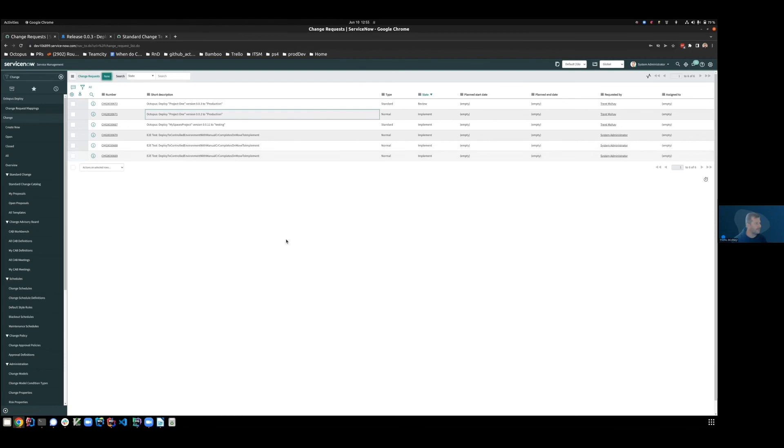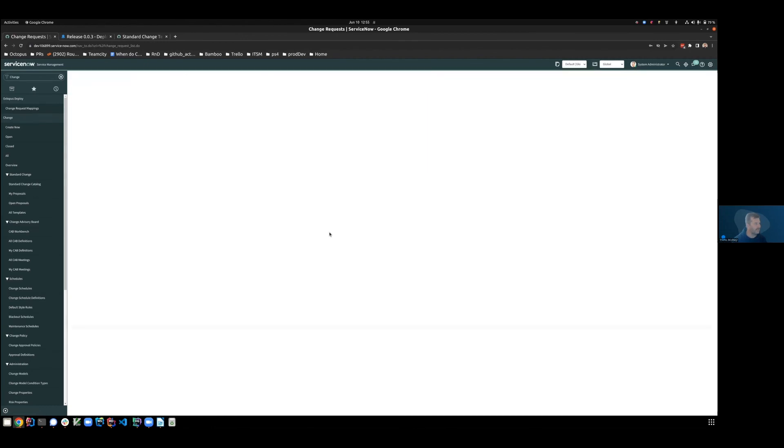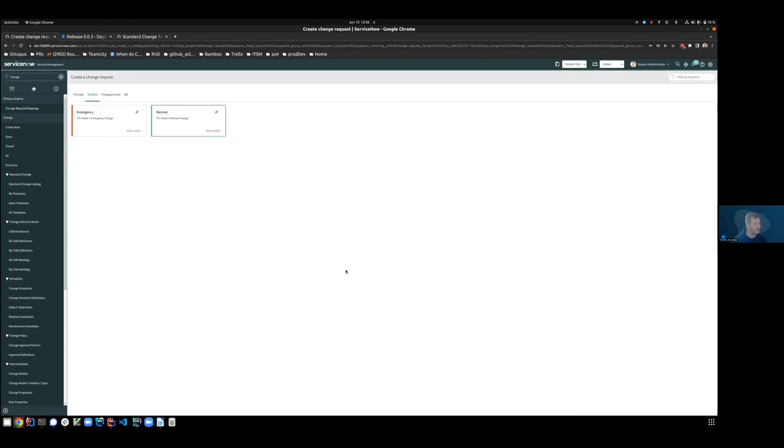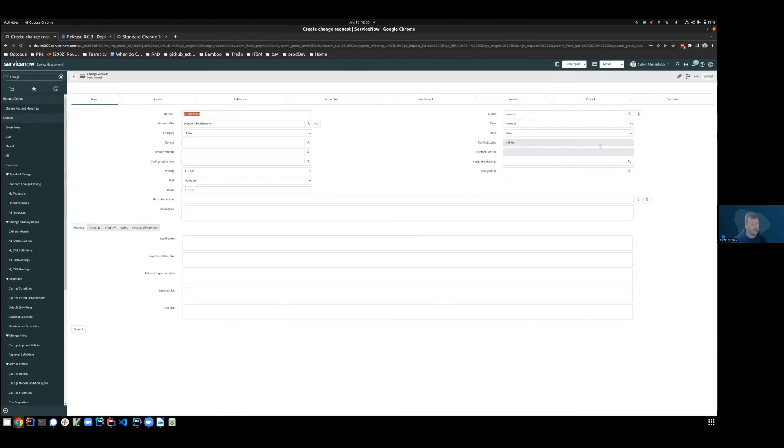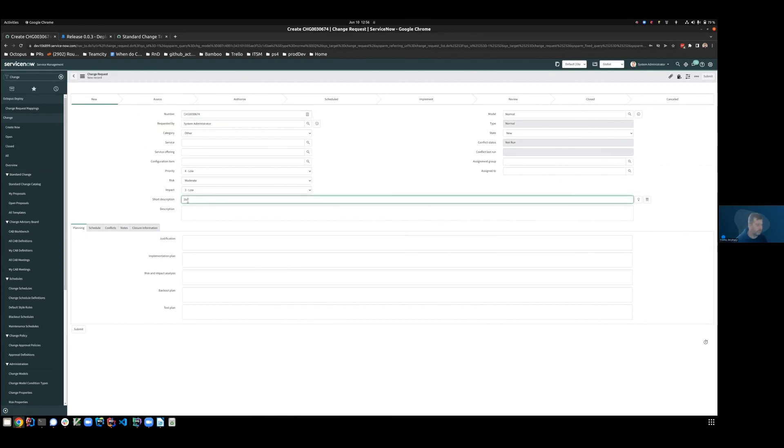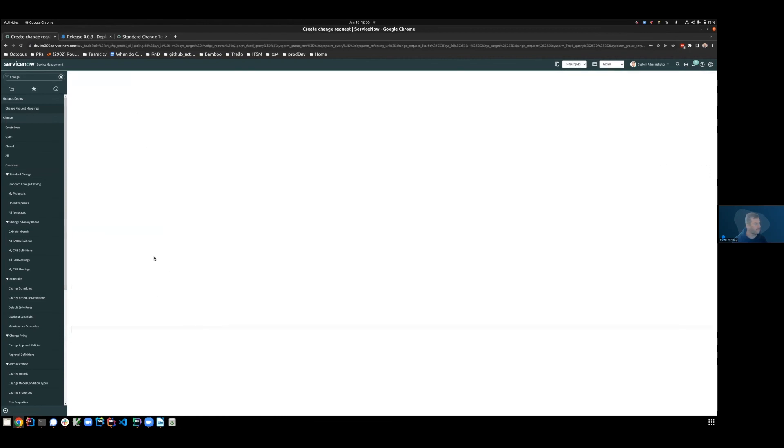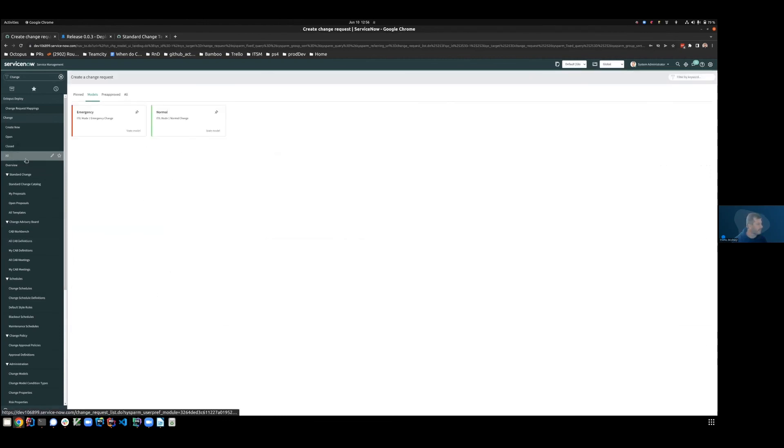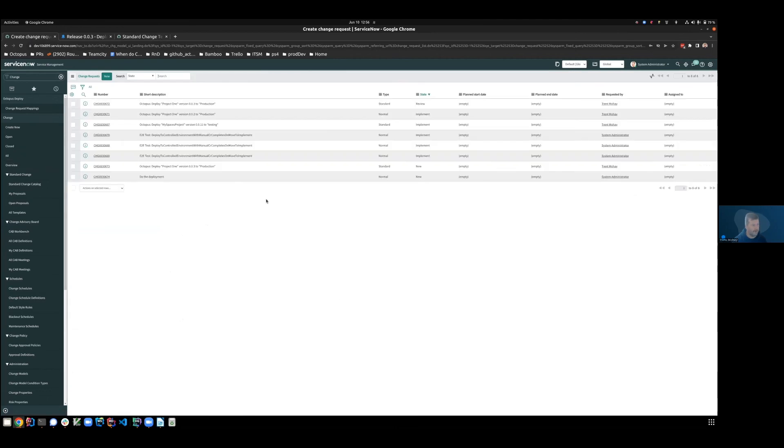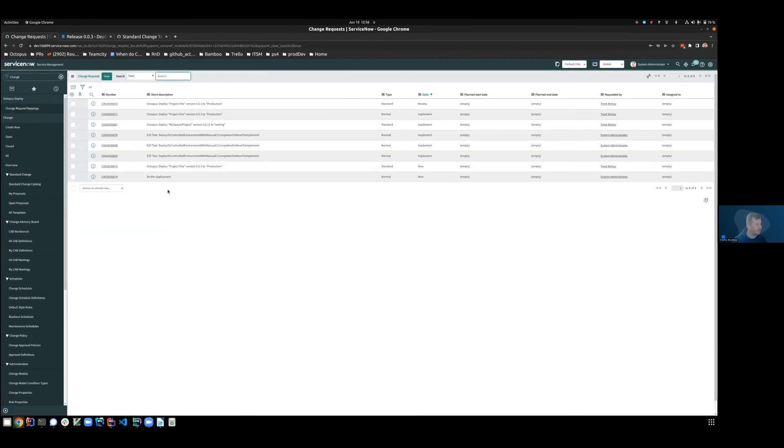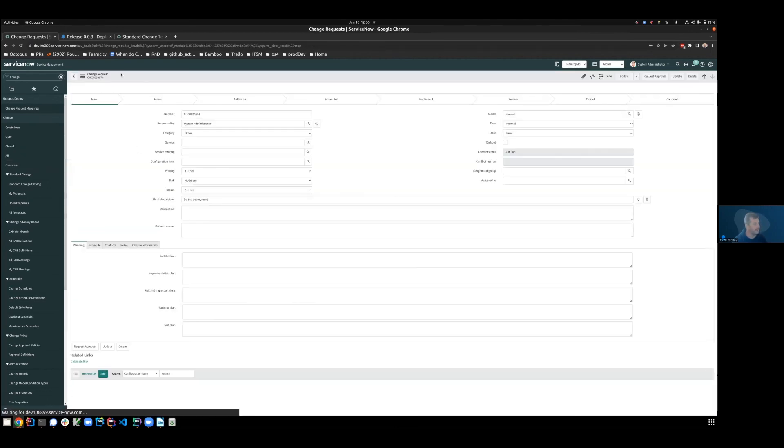So let's create a new change request. It can be a normal change request. Do the deployment. Submit. Terrific. So we've just created our own new change request down here called do the deployment, which is 674.